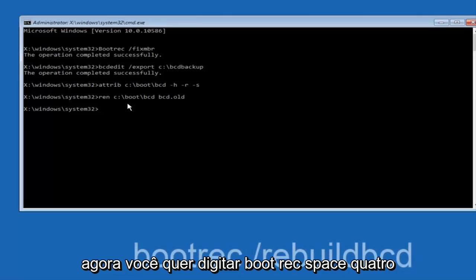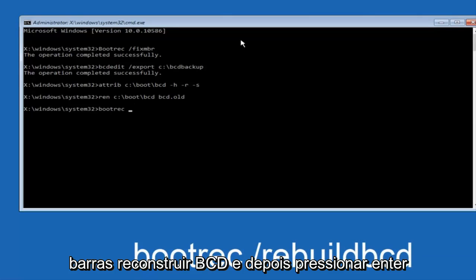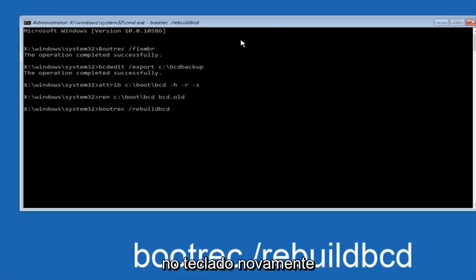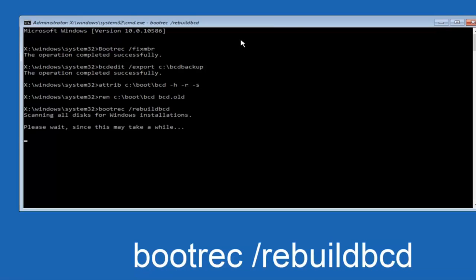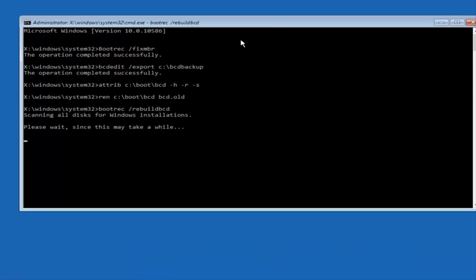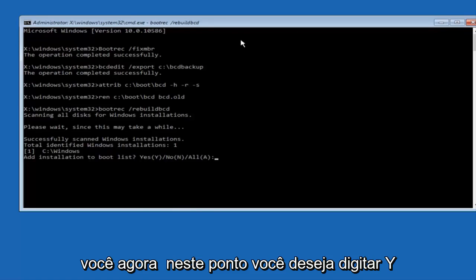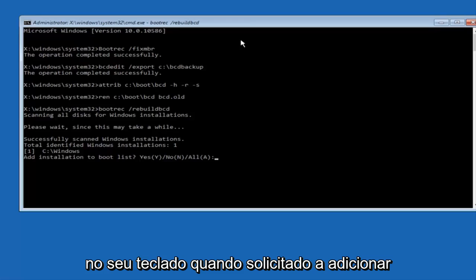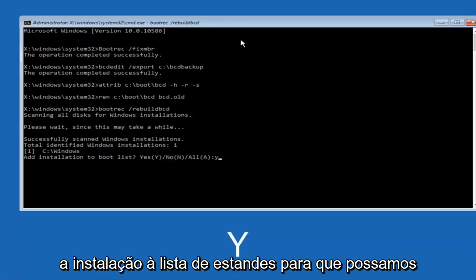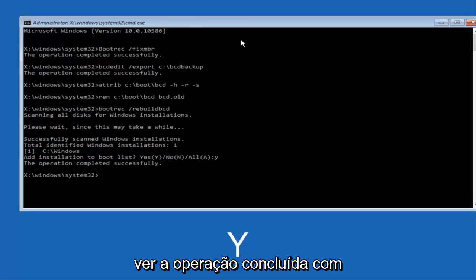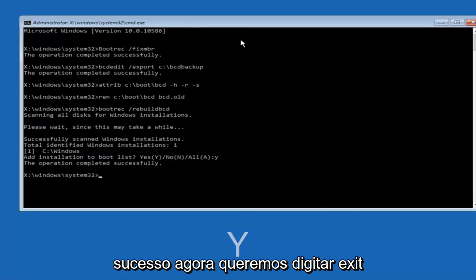Now you want to type BOOTREC, space, forward slash, rebuild BCD, and then hit enter on your keyboard again. So now at this point you want to type Y on your keyboard when prompted to add the installation to BOOT list. So we can see the operation completed successfully.